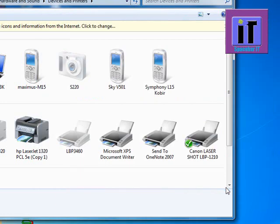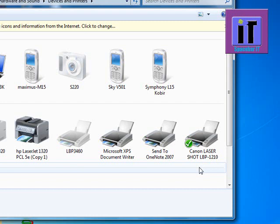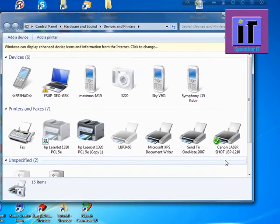Yes, your printer is installed: Canon LaserShot LBP 1210. So it's very easy to install. Thank you everybody.